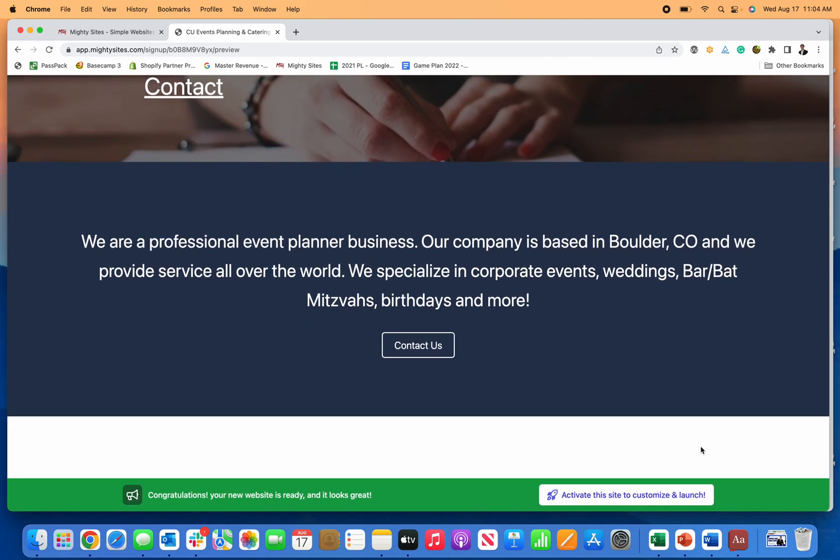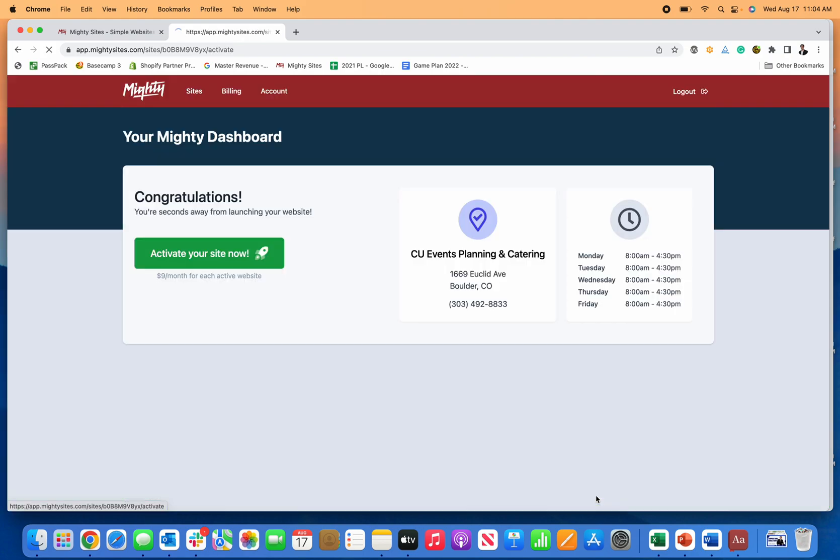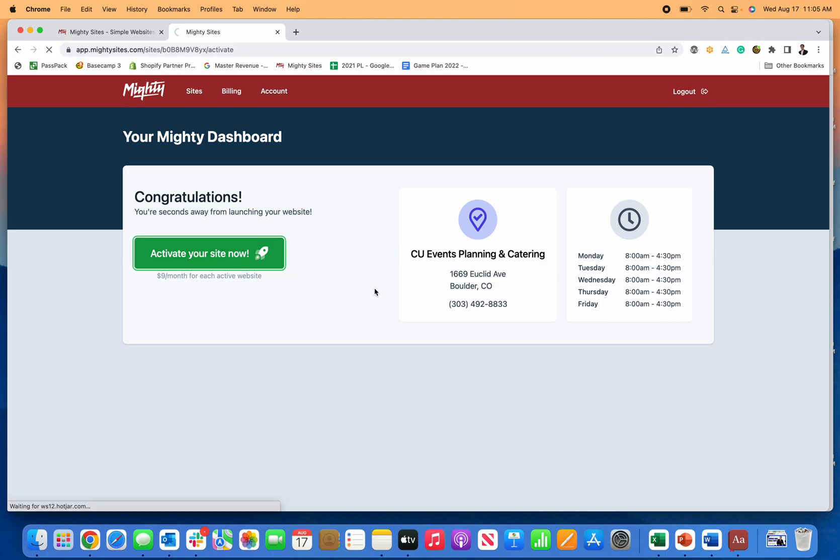So the next thing that you can do is click on activate this site to customize and launch. Now it's only $9 a month, that includes the template, the hosting, the ability to connect a custom domain, a secure certificate for your website. So you get this little lock button and your customers know it's secure and the easy to use editor. So it's a really great deal. I'm going to click on activate.